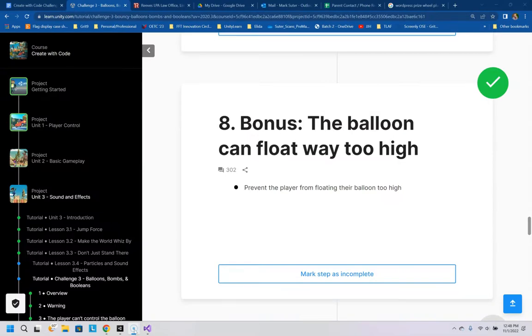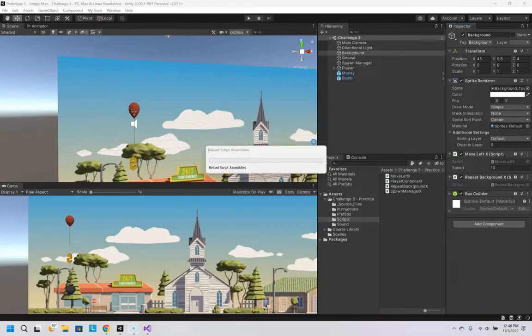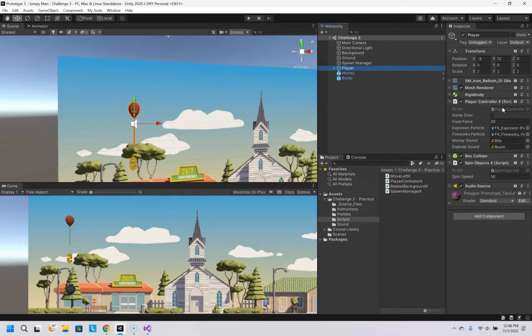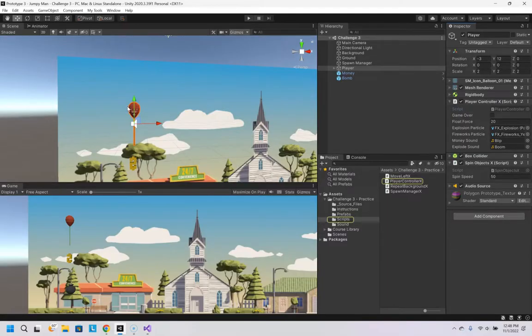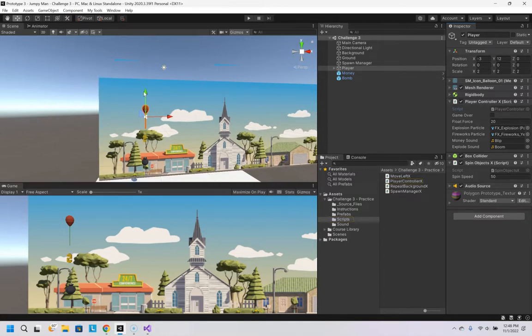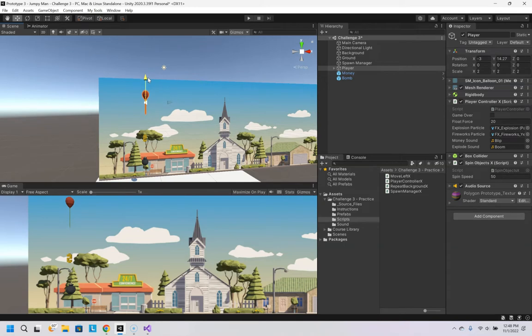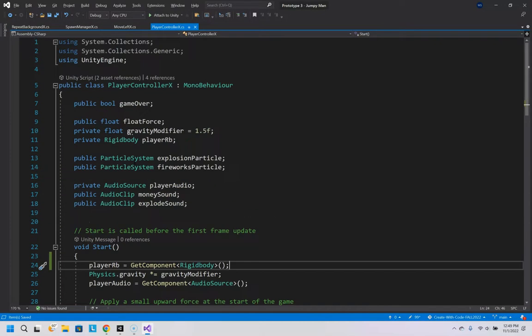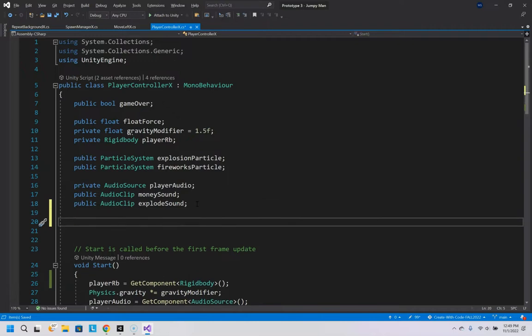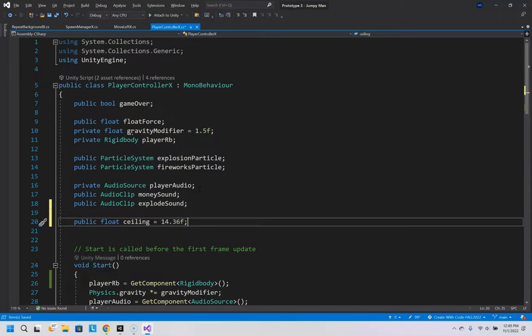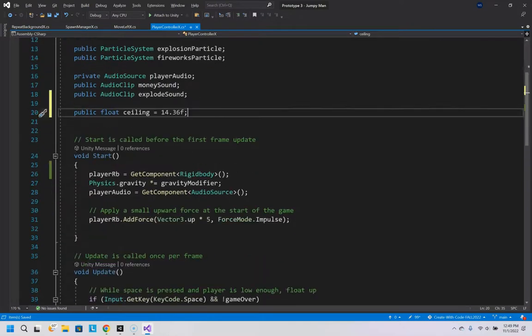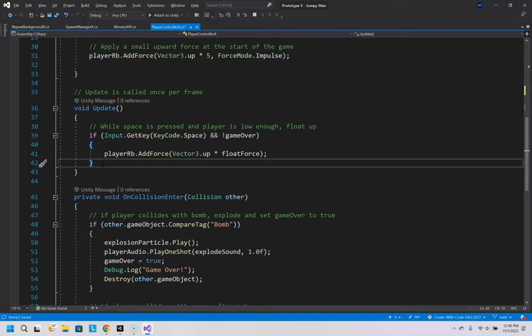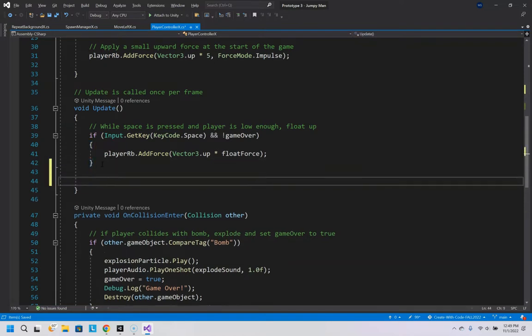Number eight, bonus. The balloon can float way too high. So in the player, in the player controller here, actually, I'm going to go back here real quick. The highest it should be able to go is roughly, I don't know, 14.36, somewhere in there, right? So in our script for player controller, I'm going to make a new float variable. Let's make it a public float. Let's call it ceiling. Let's call it 14.36 F. And basically, we're going to check and see if it's above it, then it should not go anywhere, not go any higher.